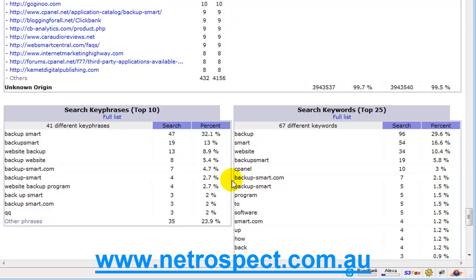You'll find keywords in there that people have found your site with that you wouldn't even dream of typing in yourself. But you might find that you've got yourself 30, 40, 50 search results, people coming from the search results and you think wow I didn't realize that. Then you can start working those keywords into your site, into the copy of your site so that you actually rank even higher for those particular words.